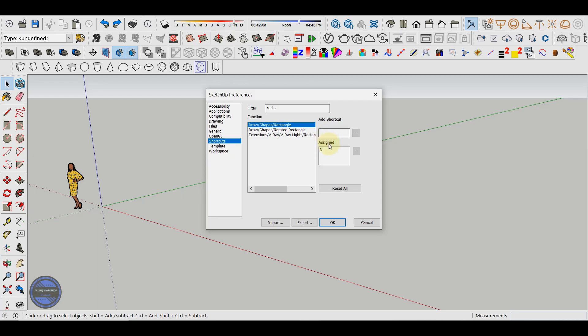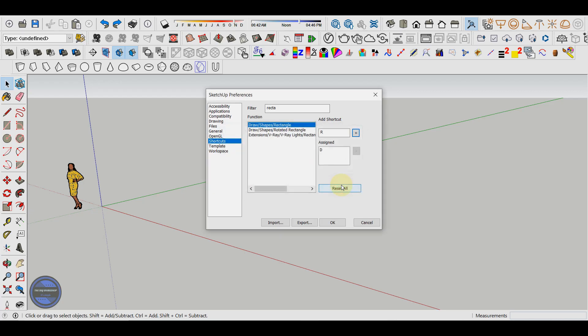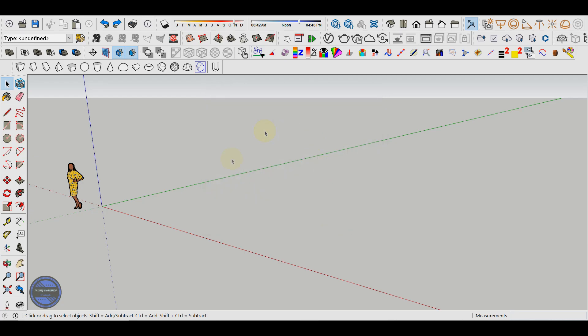The moment we try to assign an already used shortcut, let's say the R key from rotate, we will see that we are notified that this key is already a shortcut for rotate and we are asked if we still want to reassign that shortcut to the rectangle tool. I do not want this so I will select no and then ok to keep the settings.